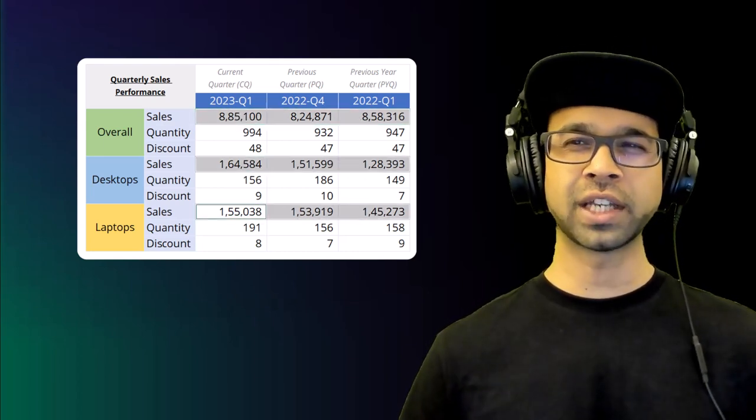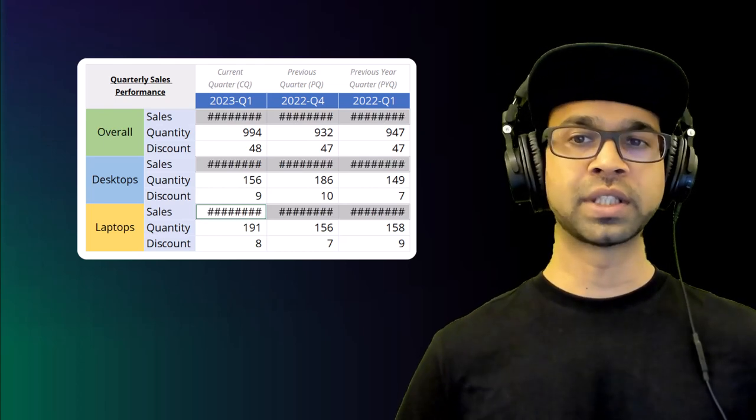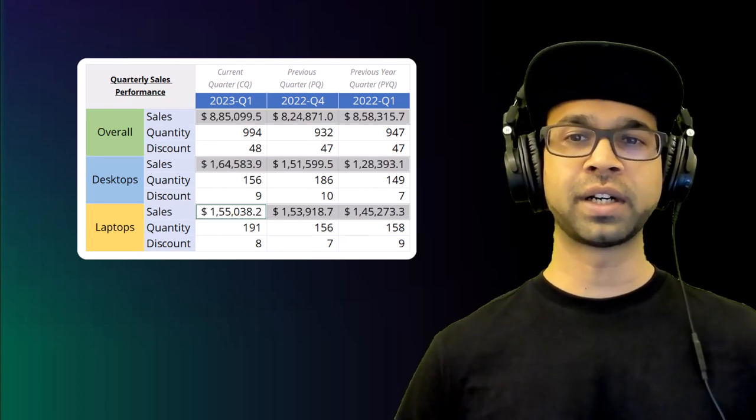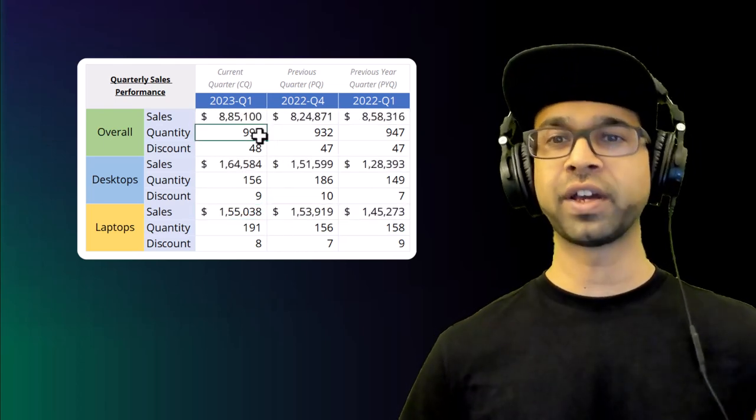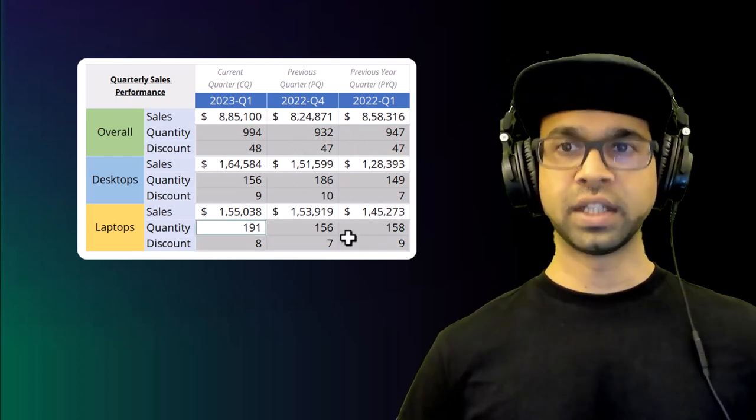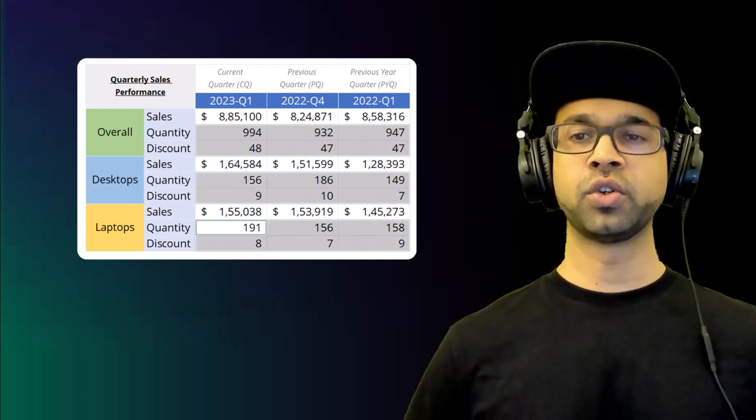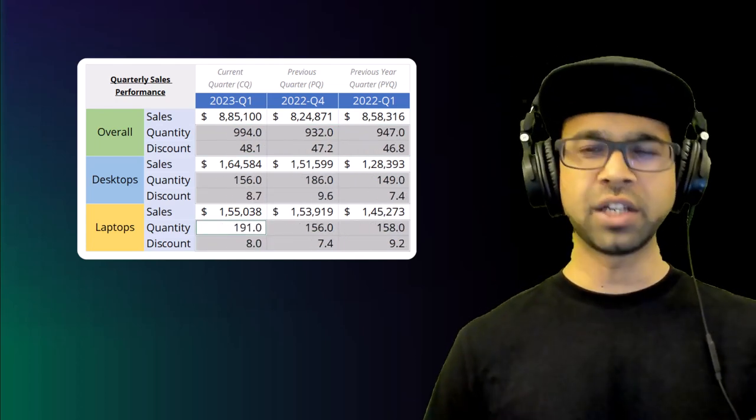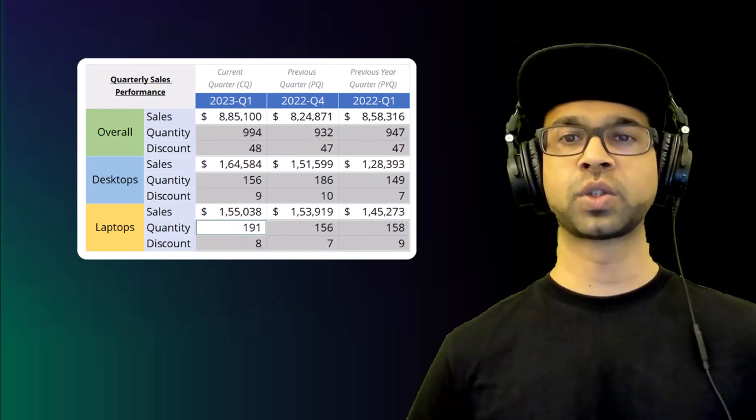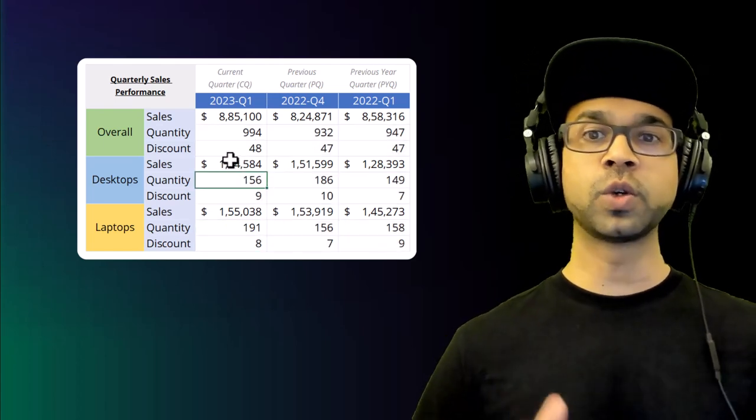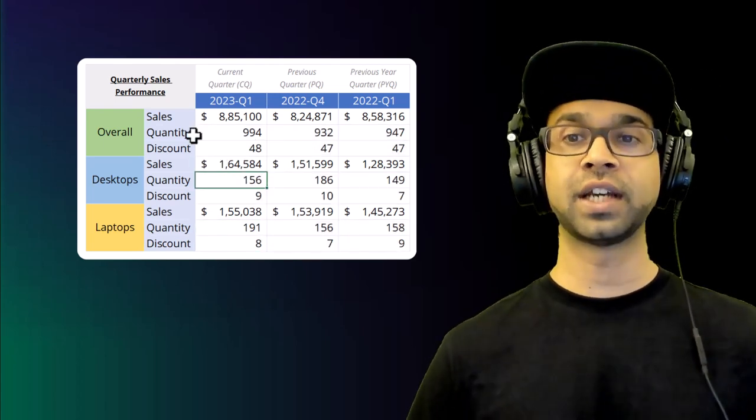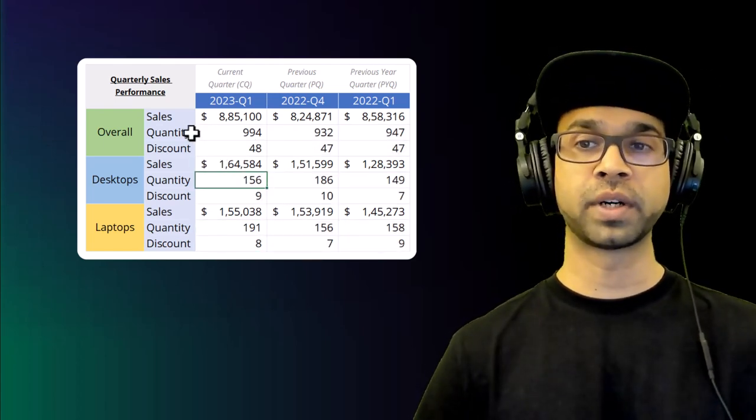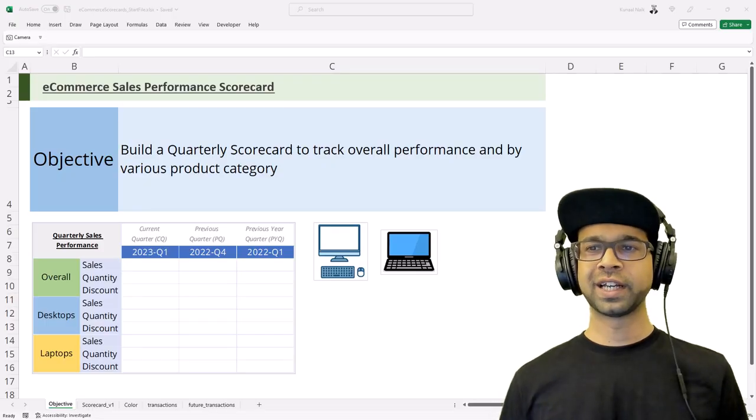Performance scorecards are a powerful tool that can help you do just that by giving you a clear, concise view of your business performance across key metrics such as sales, traffic, customer engagement, and more. In this video, we'll show you a simple trick to create a customized e-commerce performance scorecard using Excel so you can make data-driven decisions and stay ahead of your competition.